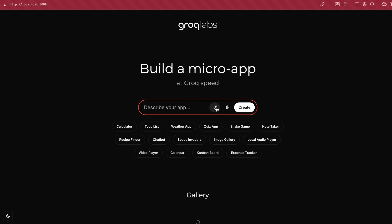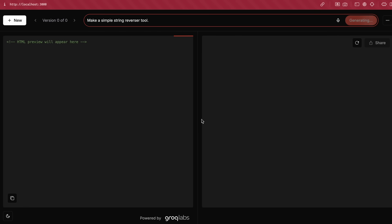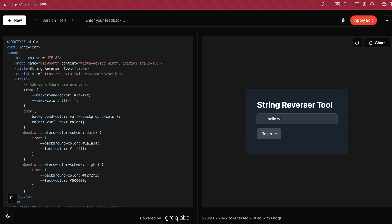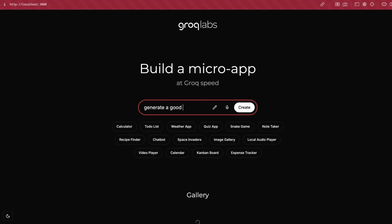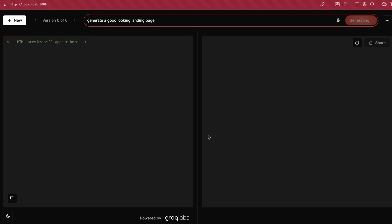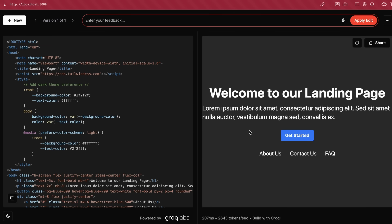The local interface looks similar to the hosted version. You can enter your prompt, draw something, or do speech transcription as well. Let's enter a simple prompt to generate a good-looking landing page. Once we send it and blink our eye, it's created — super cool. It works well for creating little apps and mock-ups or even basic components. You can easily do Tailwind styling with it, which makes it pretty amazing and useful.